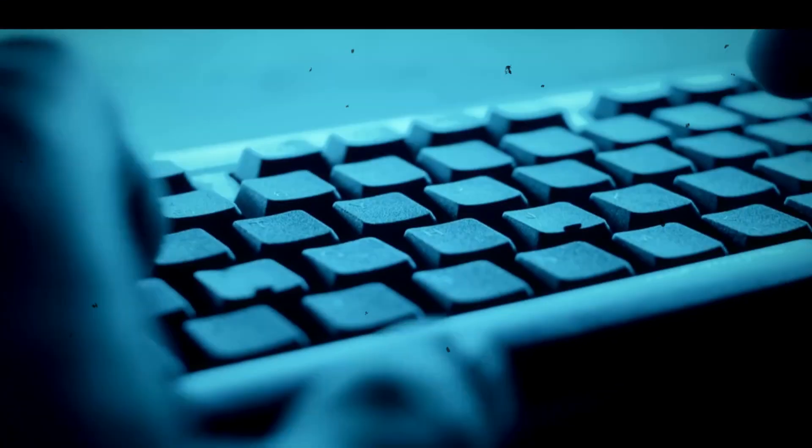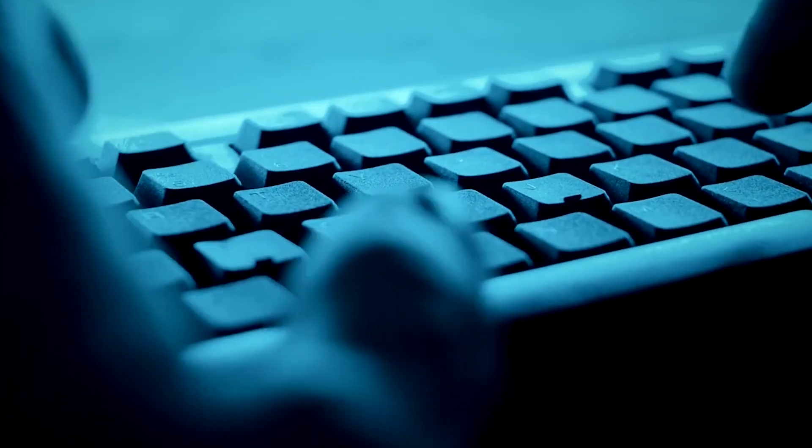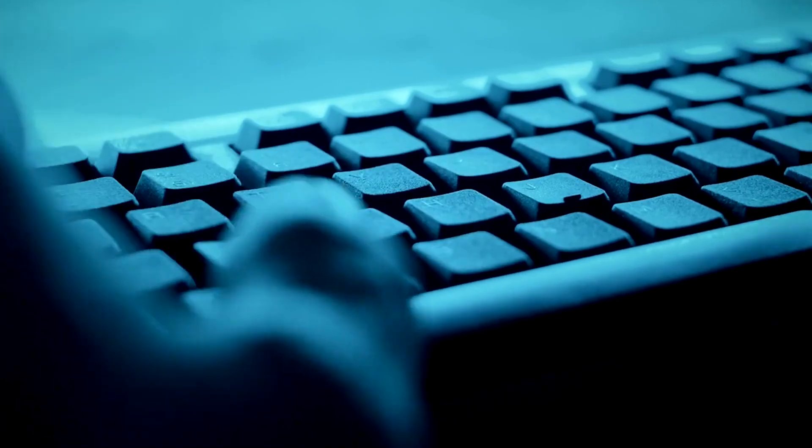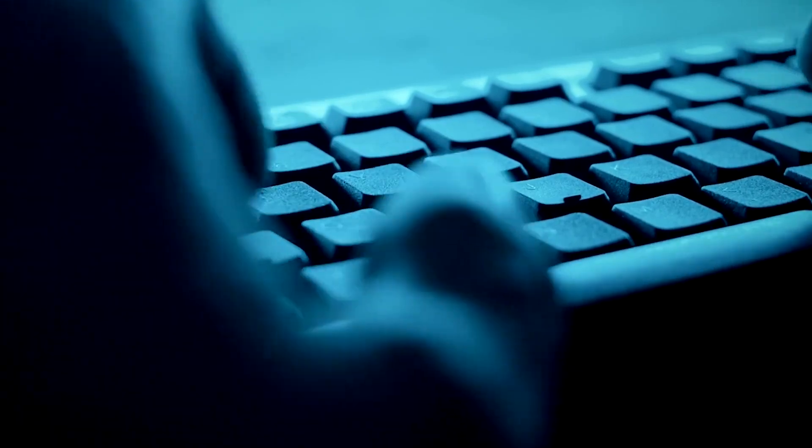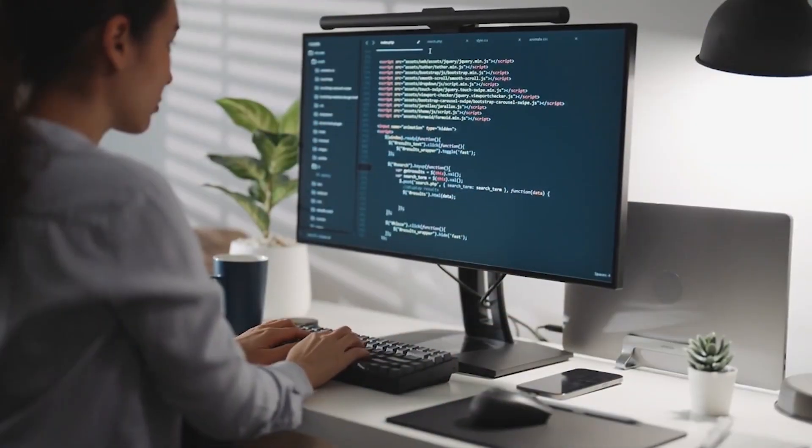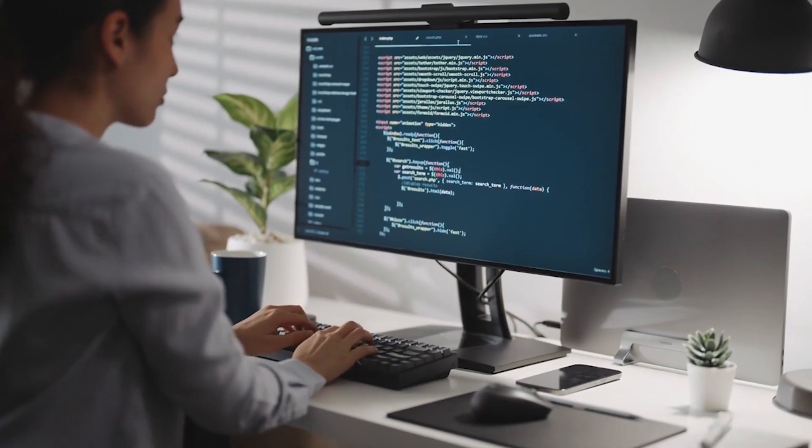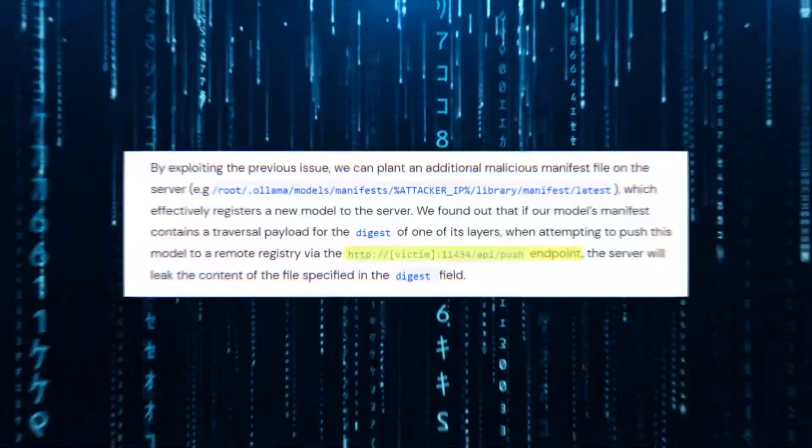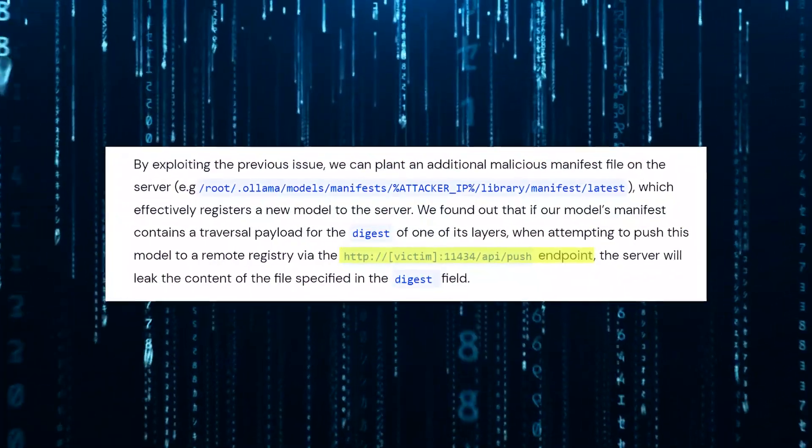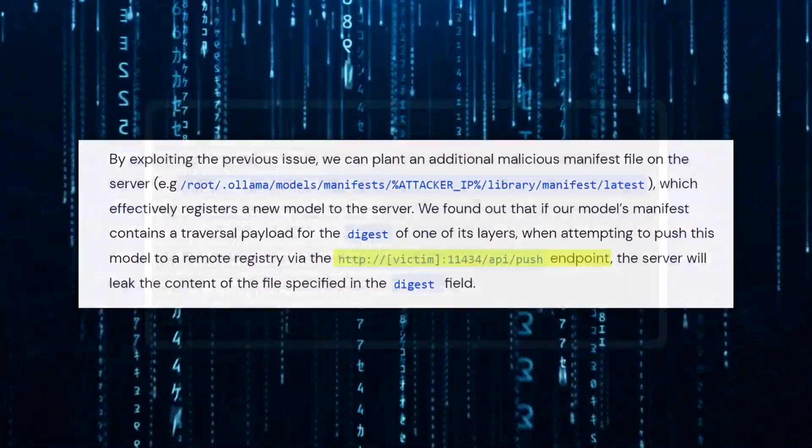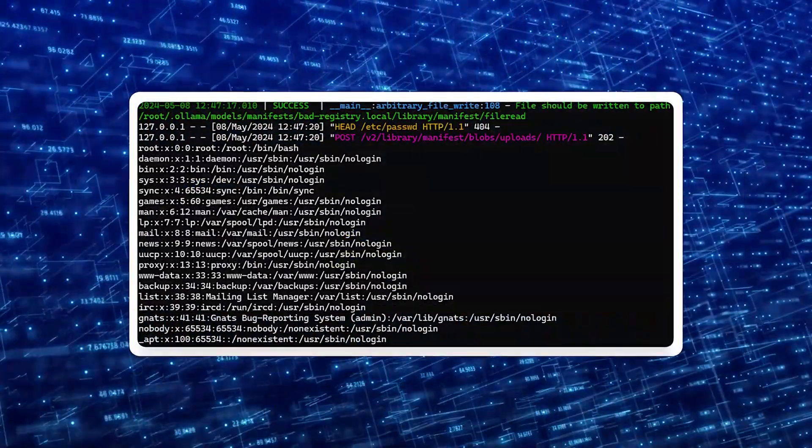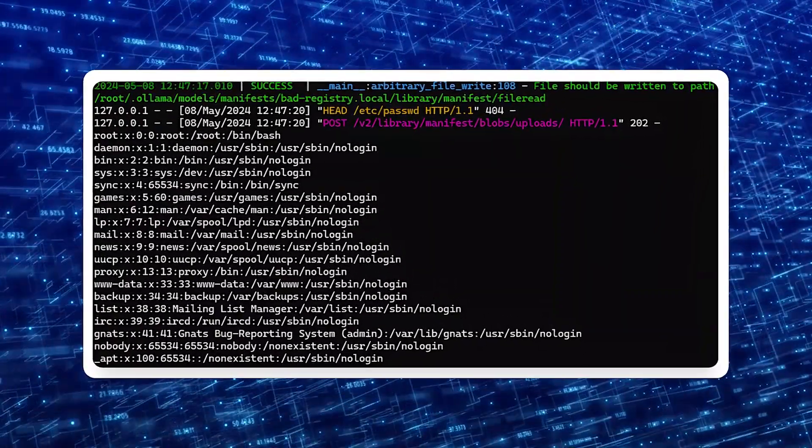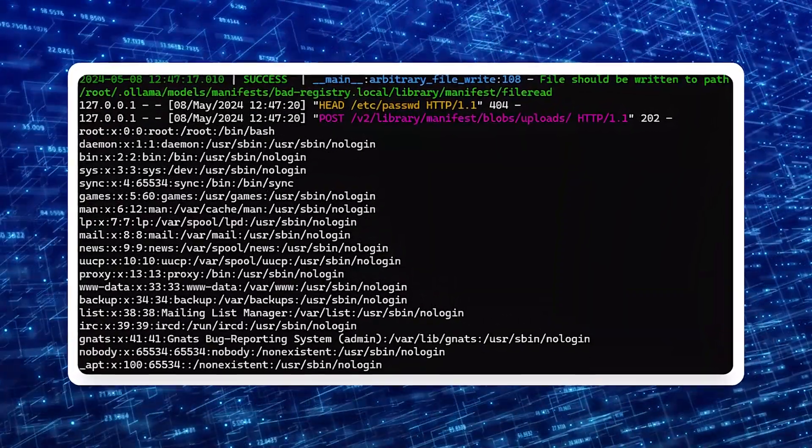The attacker can then use this file-write capability to plant additional malicious manifest files on the server, effectively registering new, compromised models. By exploiting another endpoint, /api/push, the attacker could trick the server into leaking the contents of sensitive files on the system.